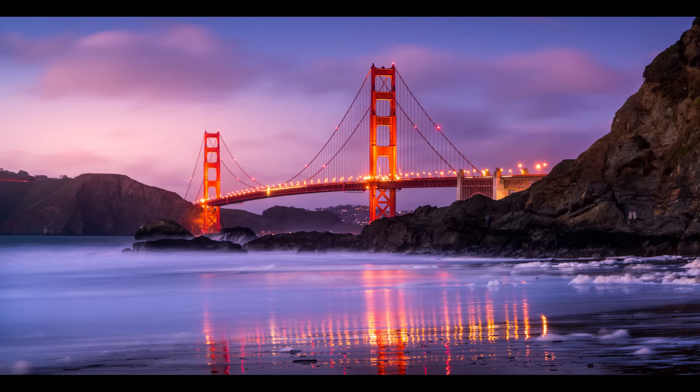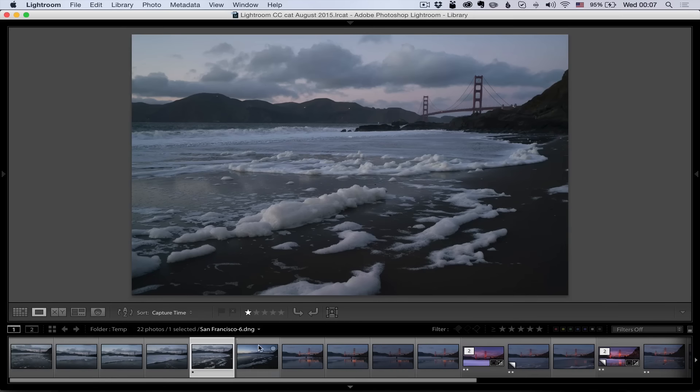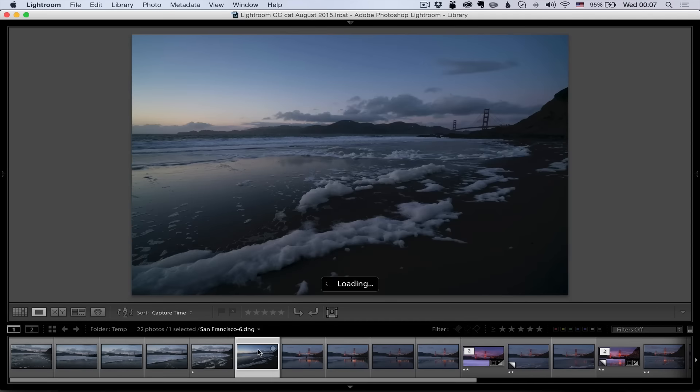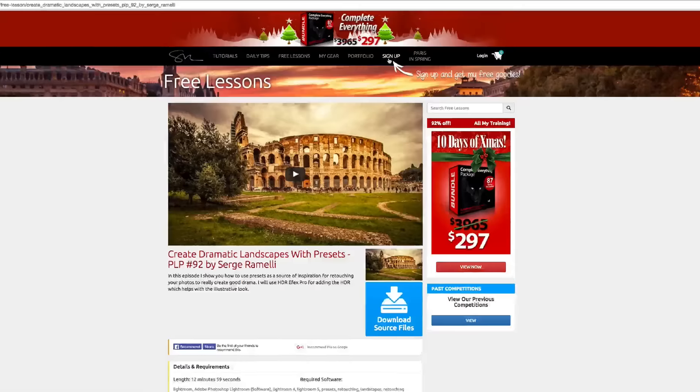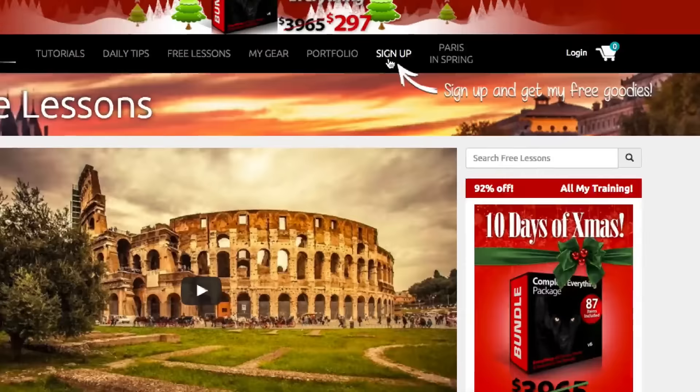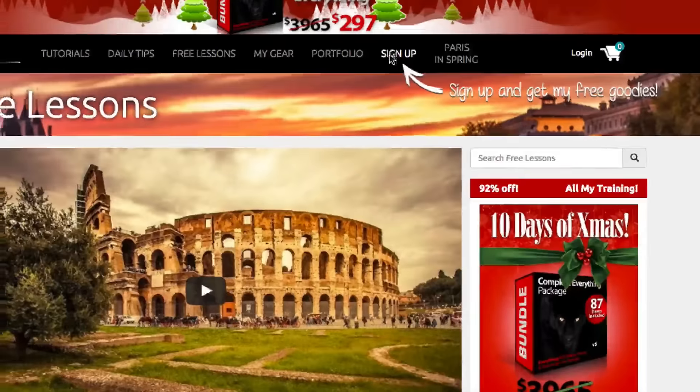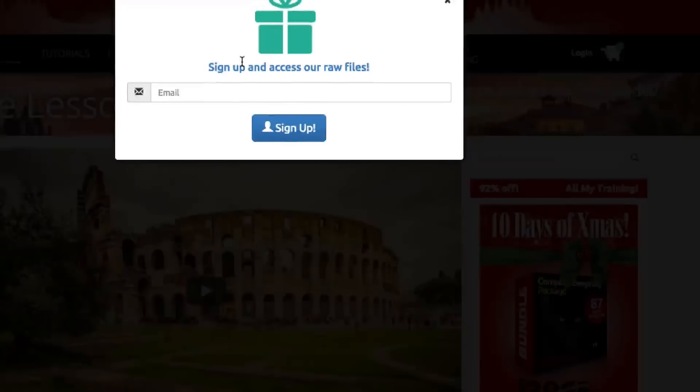Click here if you want to get the raw file of this episode, which is a beautiful photo from the Golden Gate Bridge of San Francisco where I was last week. It went viral on 500px and I want to show you how I composed it and how I retouched it. If you want to get the raw file, all you have to do is sign up to my website, put in your email address, then confirm the email.